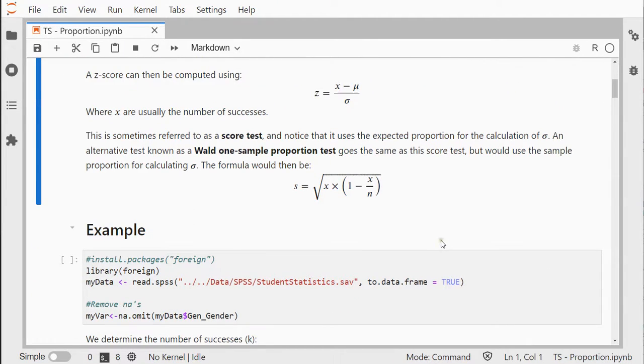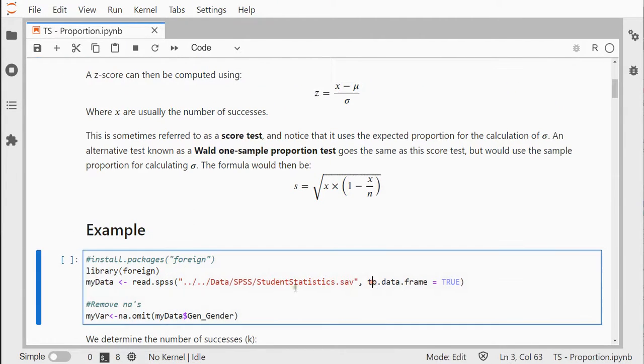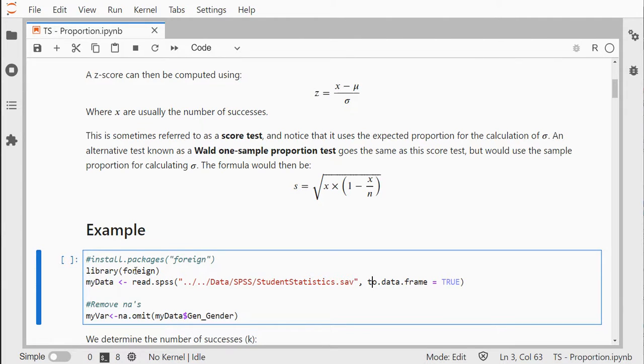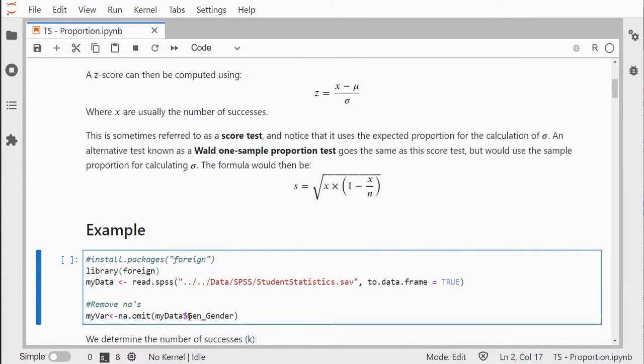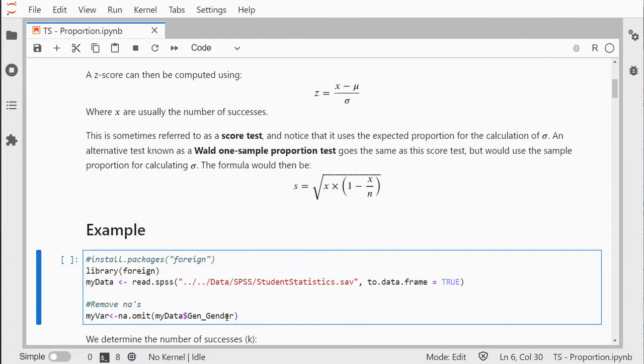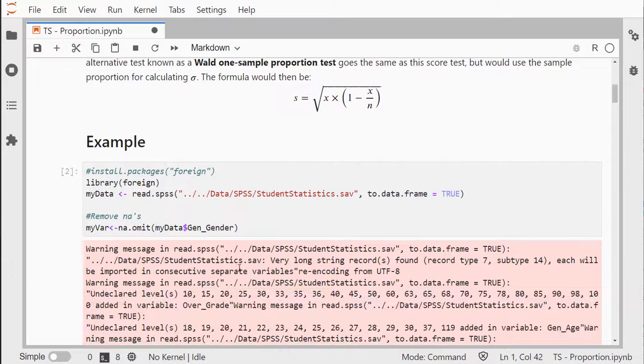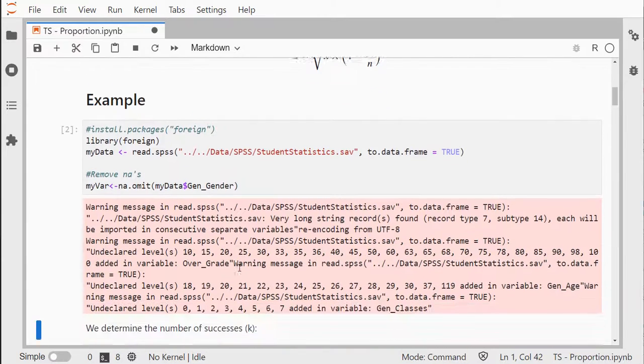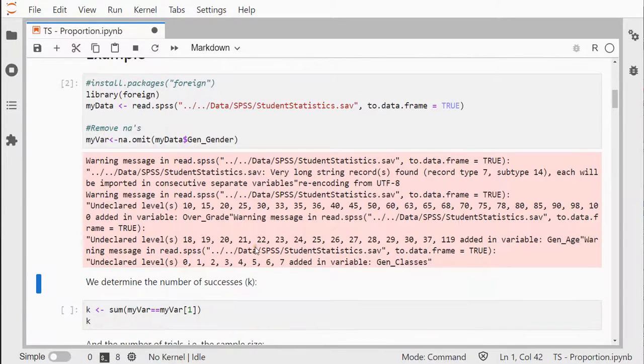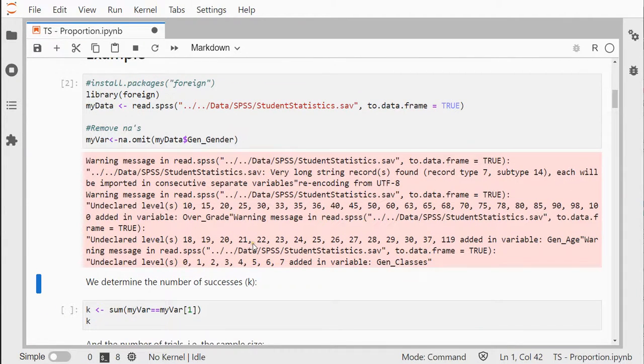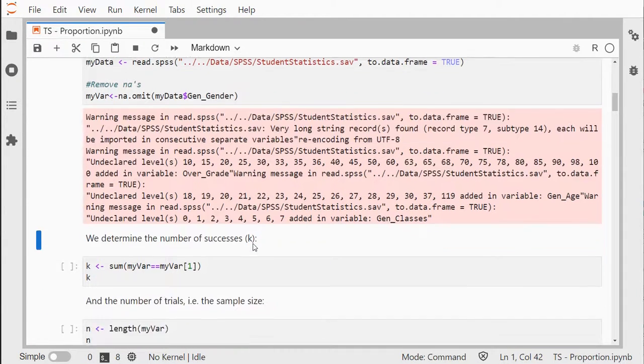To show how this works, I'm going to load in an example file which is an SPSS file. I'm going to use a library known as foreign to load this in, and I'm going to select a variable known as gender, which were male or female in this survey, and I'm going to omit any missing values. I get some warnings but that's fine because they're dealing with other variables in the dataset.